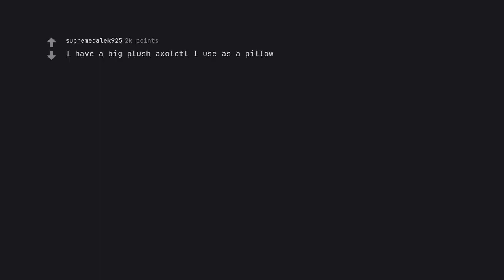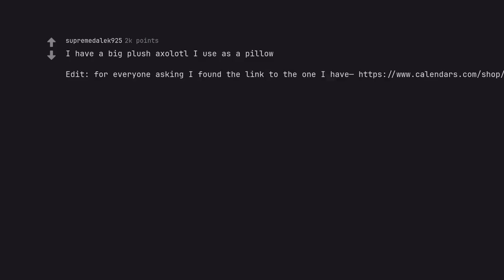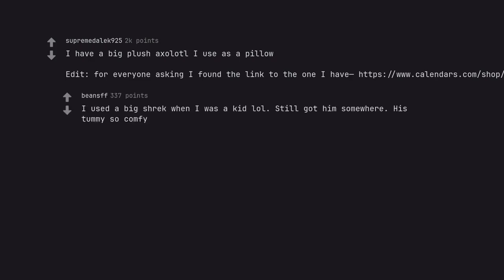I have a big plush axolotl I use as a pillow. Edit, for everyone asking I found the link to the one I have https://www.calendars.com/shop/snoozeimals-lola-the-axolotl-plush-20in. I used a big Shrek when I was a kid lol. Still got him somewhere. His tummy so comfy.